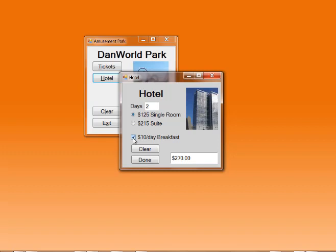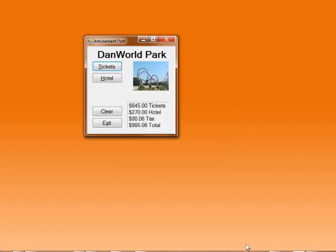I'll be cheap and select a single room but I will pay for breakfast. That's $270. I'm done with this form, I'll say done. The main form shows a summary: $645 for tickets, $270 for the hotel, $80.06 for the tax, for a grand total of $995.06.